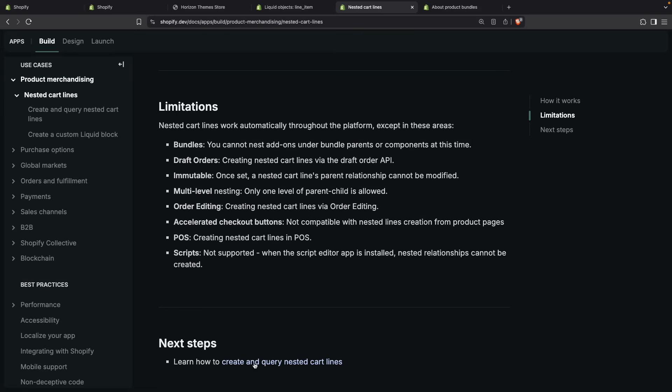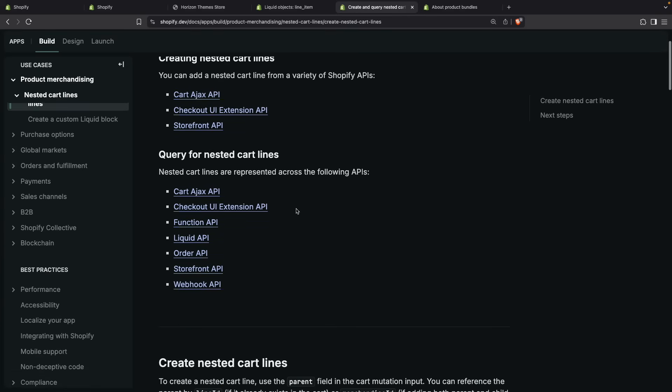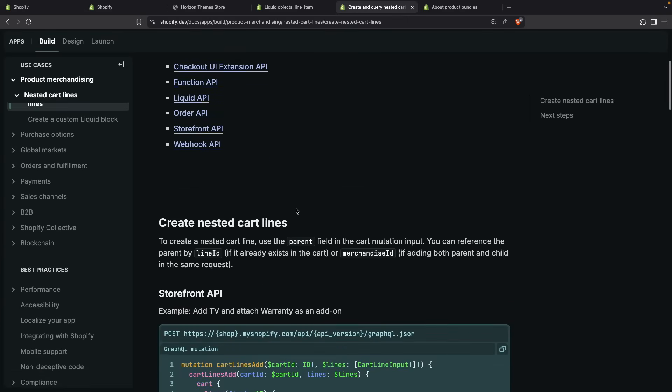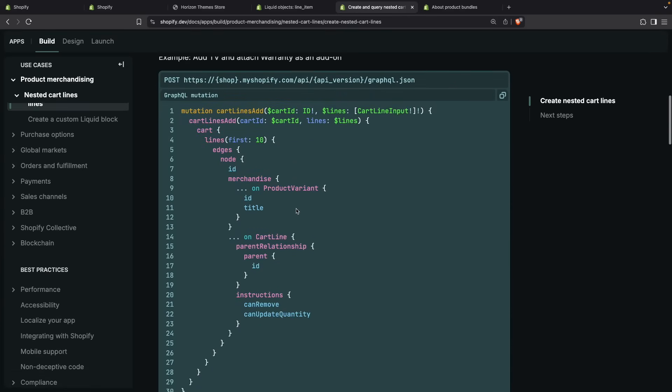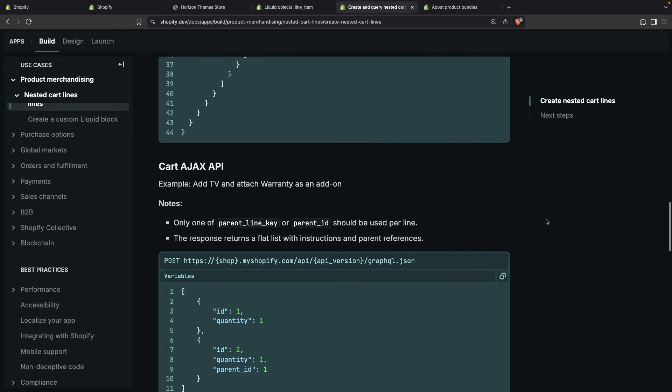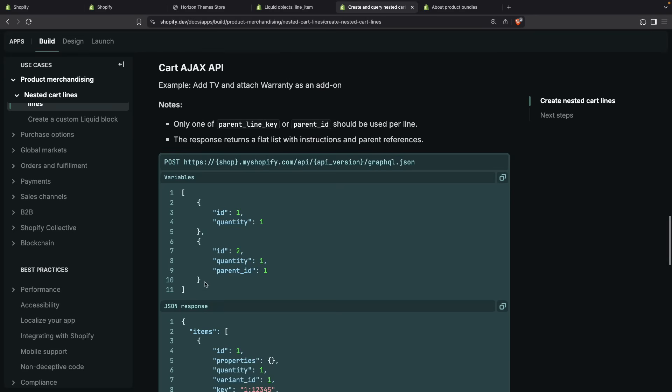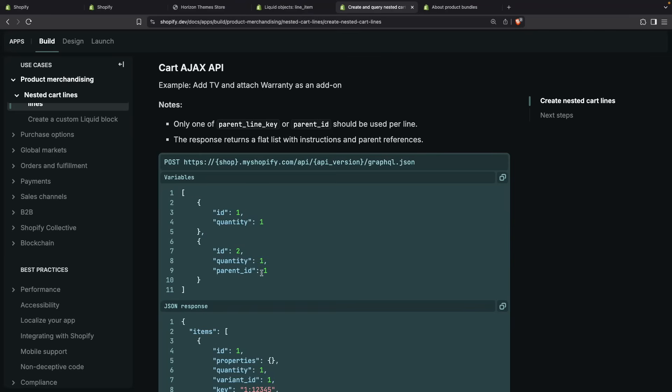Now if you click over here to learn to create these items, we will focus on the Cart AJAX API way. So let's scroll down, and we can see we can ignore this endpoint because this is inaccurate at the moment. When you are adding items to the cart by calling the /cart/add.js endpoint, you just have to pass the body as usual, but pass a parent_id, and this is the variant ID of the parent of this product.